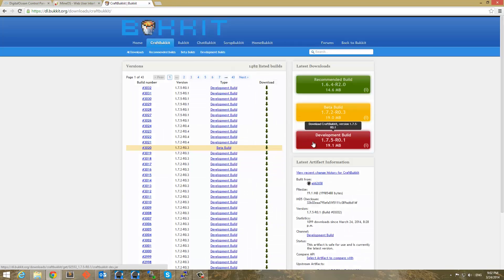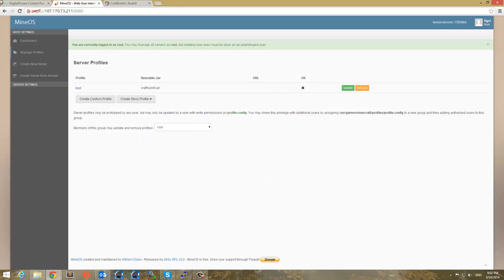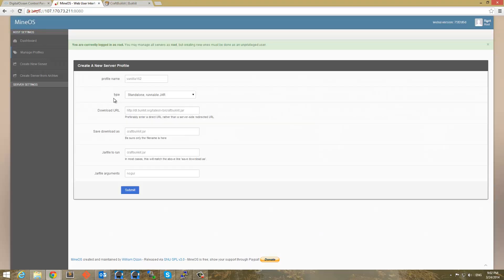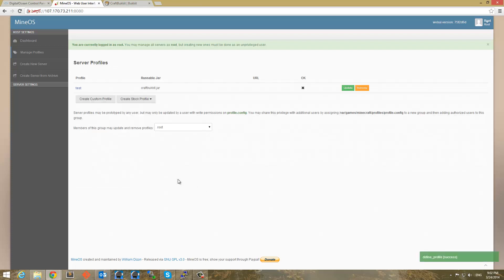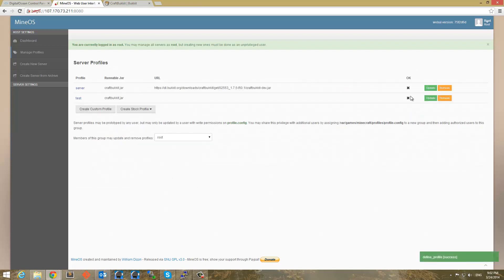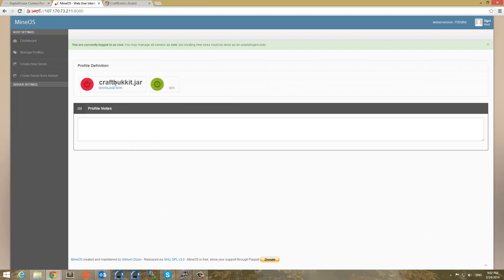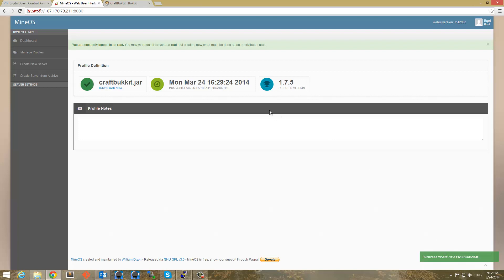I'm going to actually create a new profile. But we need to get Bucket's default download here of a server. I think this is our issue, so I'm just hoping it is. So I'm going to copy this link address here, and I'm going to create a new profile called server. And I'm going to put the download URL there, I have craft bucket .jar, craft bucket, and put no-GUI. I'm going to go ahead and submit that. And now I'm going to click on this here and see if we can now download this.